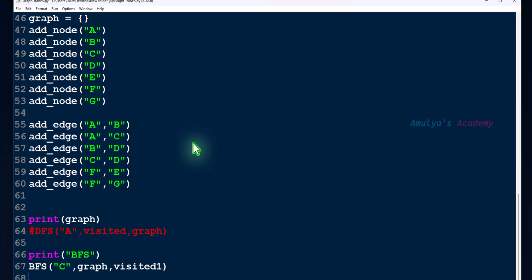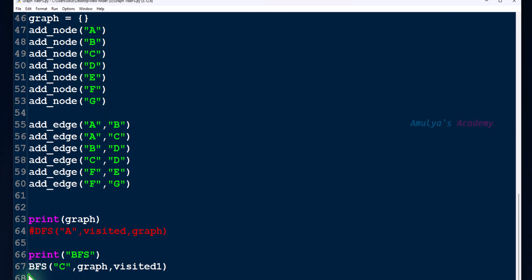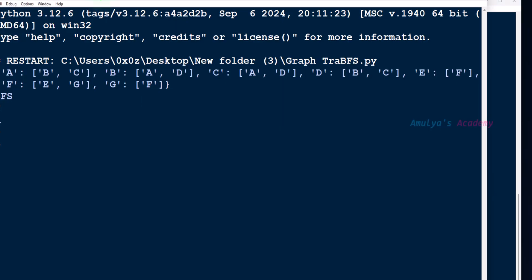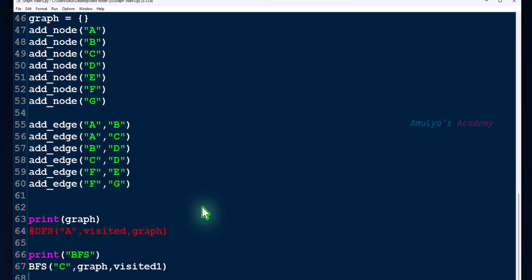Here we have a graph — this is actually a disconnected graph. The nodes are A, B, C, D, E, F, and G. Here we are calling the BFS function. If we save and execute this program, you can see only 4 nodes are visited. That is because it is a disconnected graph. When we apply the BFS function on a disconnected graph, it can't visit all the nodes. So we will use this method to find out whether a given graph is connected or disconnected.